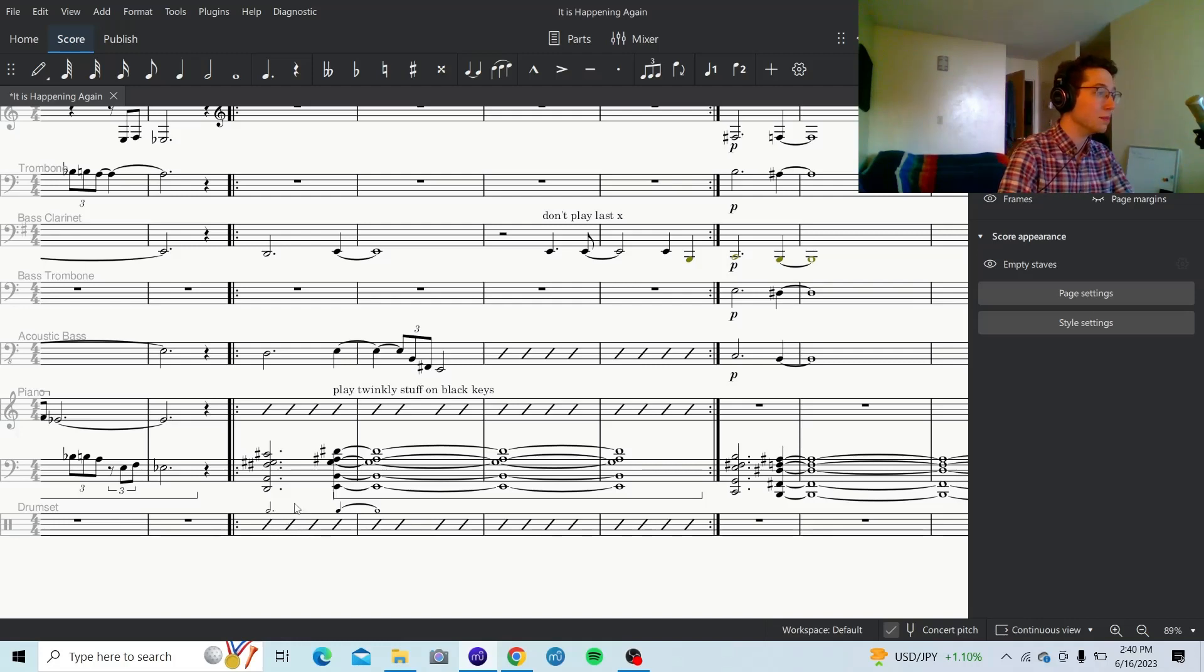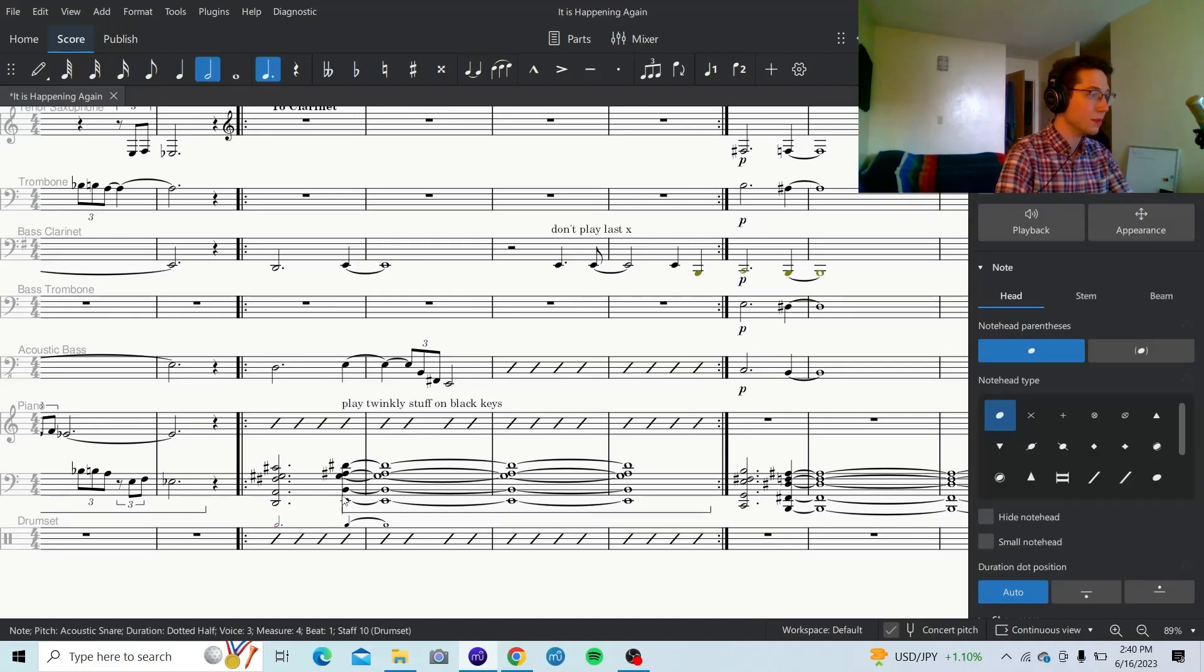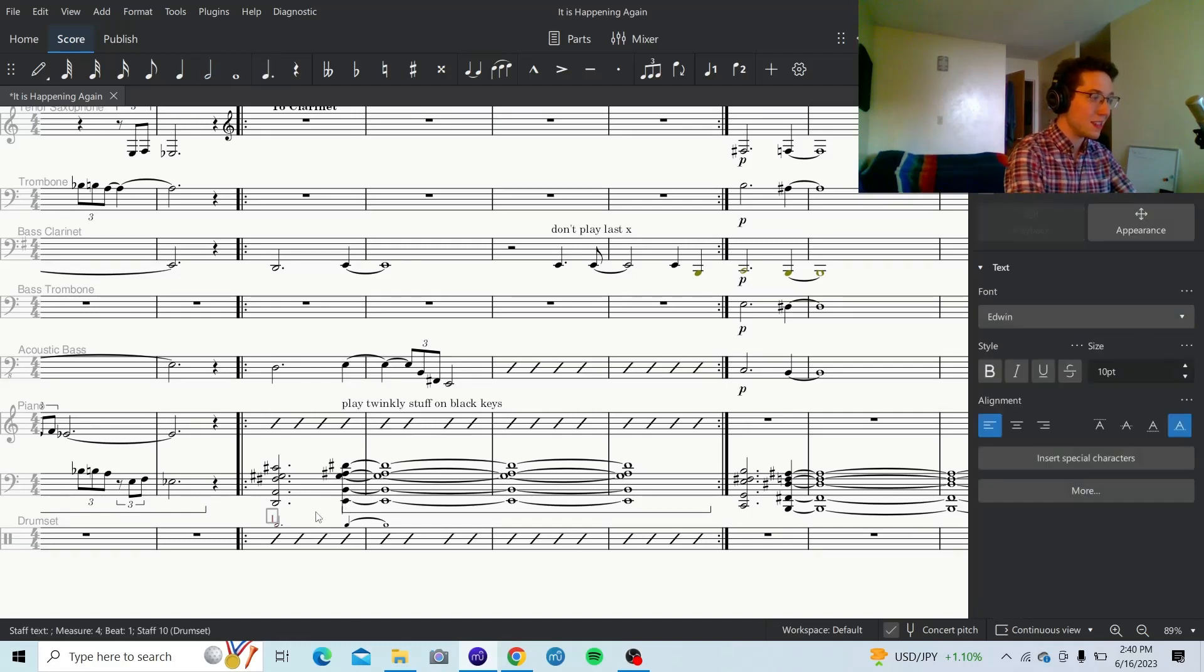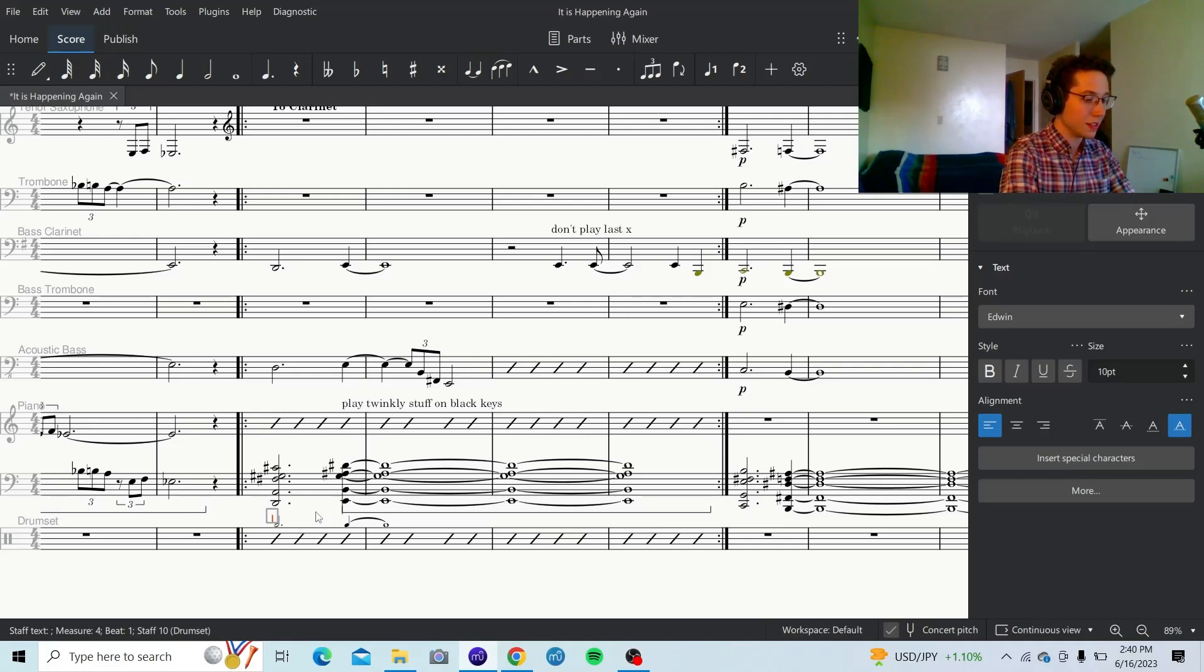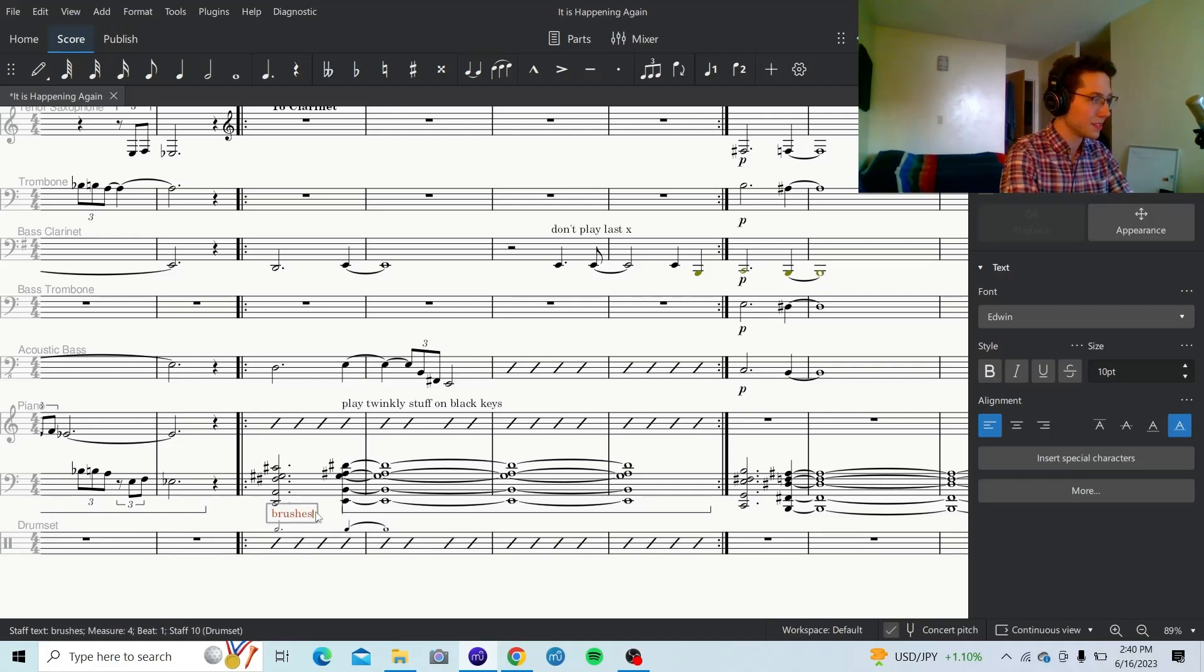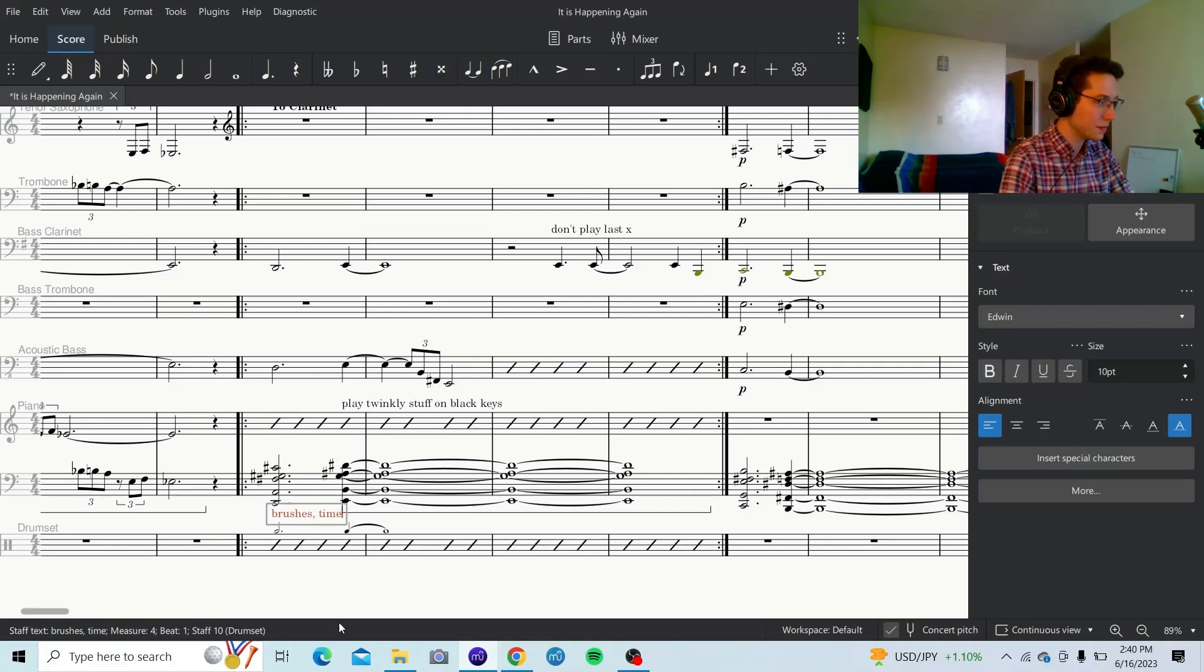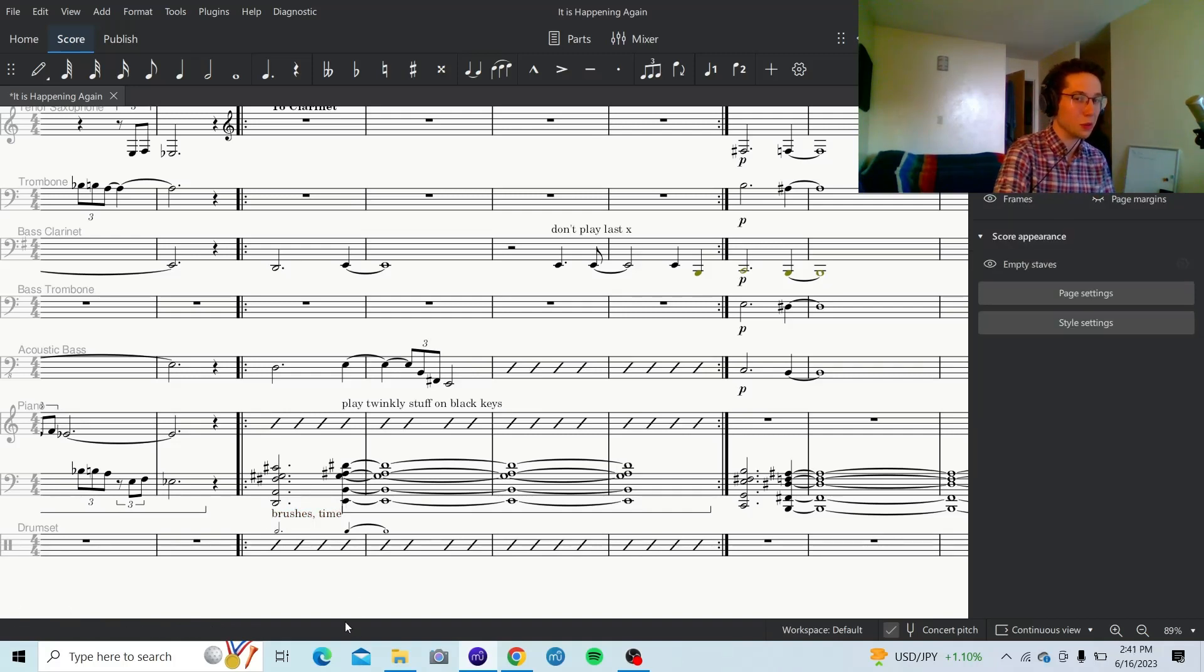Now, I also want them playing time on brushes. So, I'm just going to click on that note. Control-T to make a text box. In this text box, I'll say brushes time. There we go. They know exactly what to do with that.